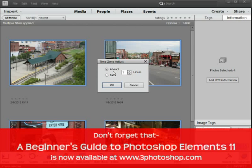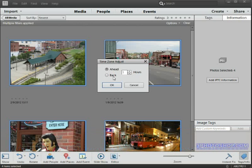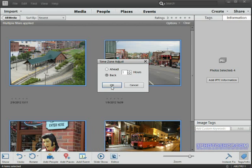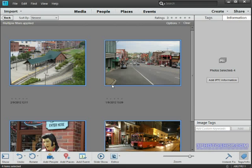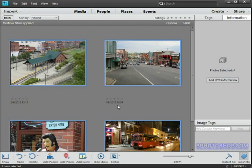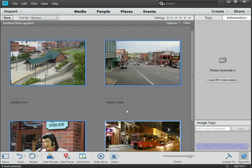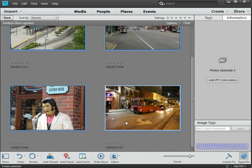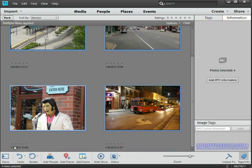So I'll make sure that I have Back active so that we're heading in the right direction at least, and then I'll make sure that the figure is set to one and then I'll click OK. And as you can see the times are corrected, and it kind of feels like the Earth and the Moon are aligned again and all is right in the world.